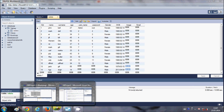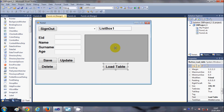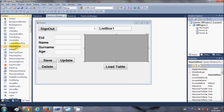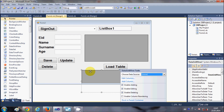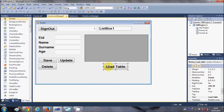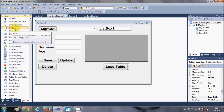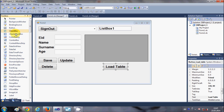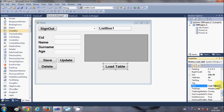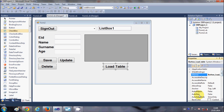Let's get started. First, you need to take a DataGridView from the toolbox — find the DataGridView control and just drag and drop it into your form. I've already done that. Then take a Button from the toolbox; I've changed the text of this button to 'Load Table' and the name to 'ButtonLoadTable'.